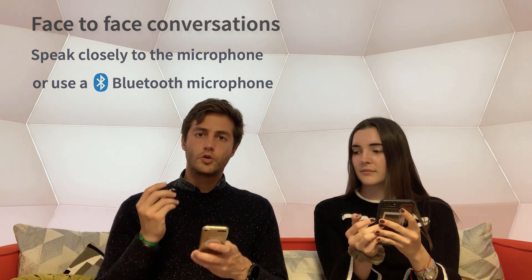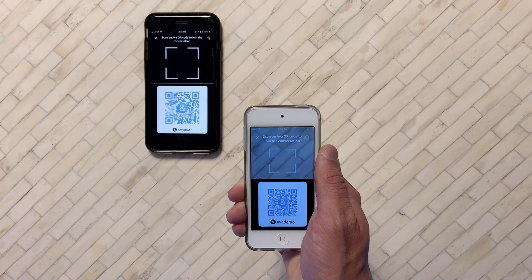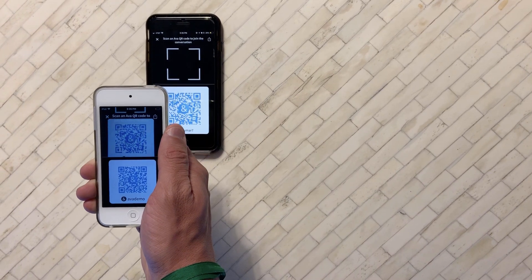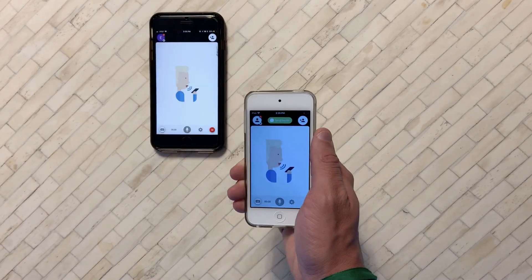Now, let's say you want to add more people in the conversation. A quick way to do so is by sharing the Aiva QR code with that person.